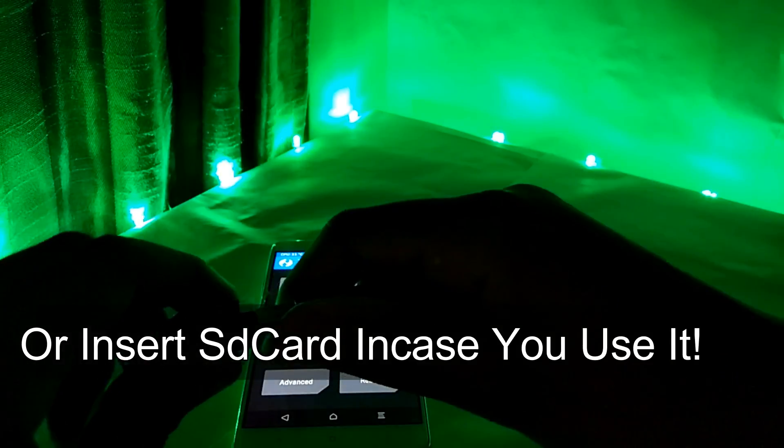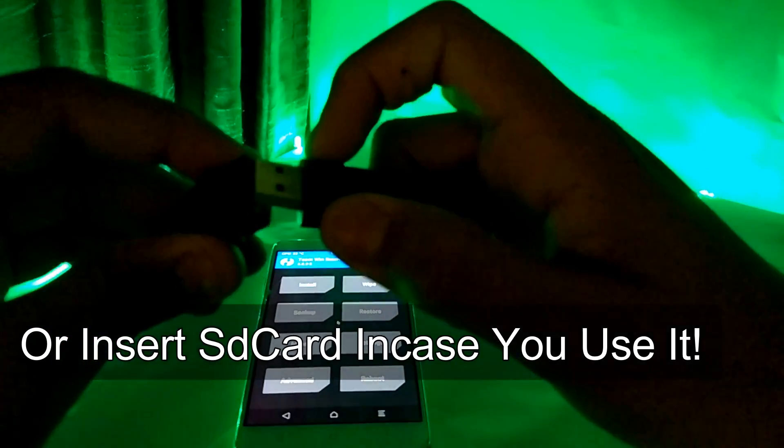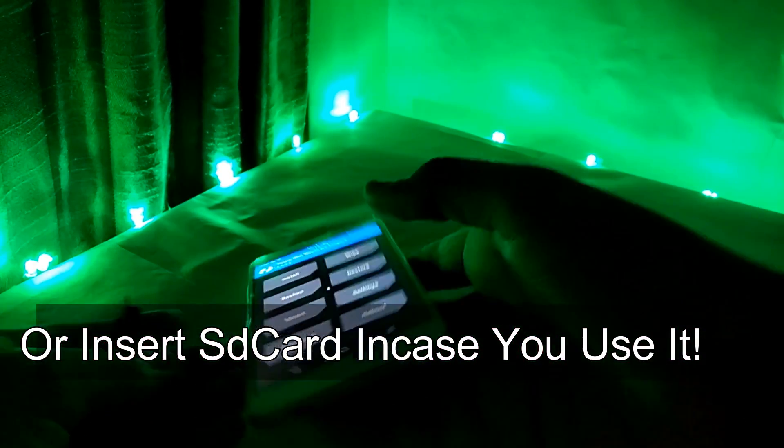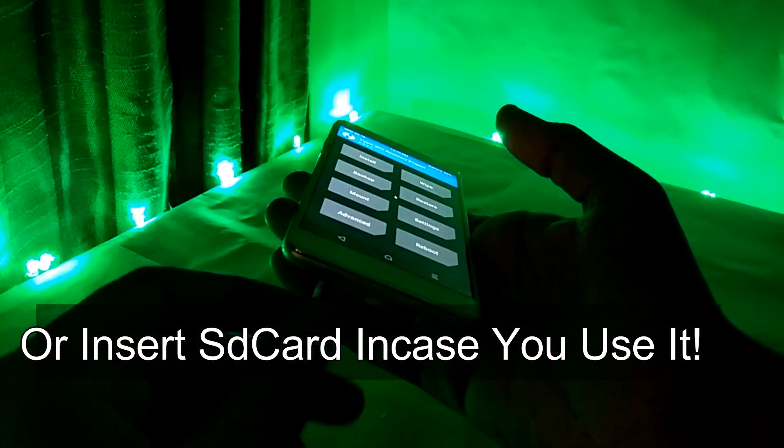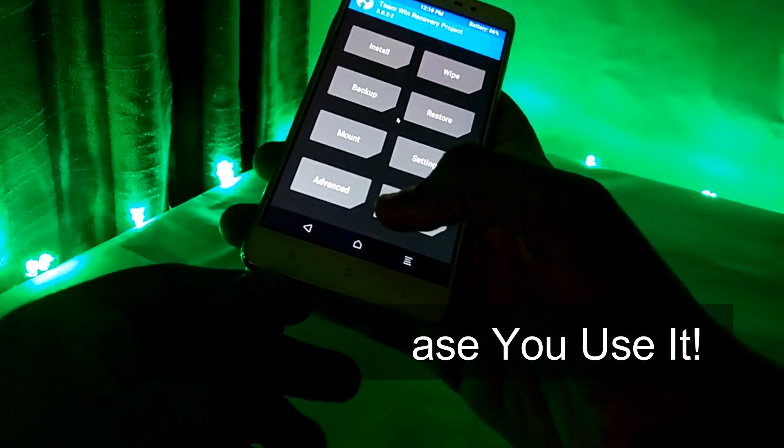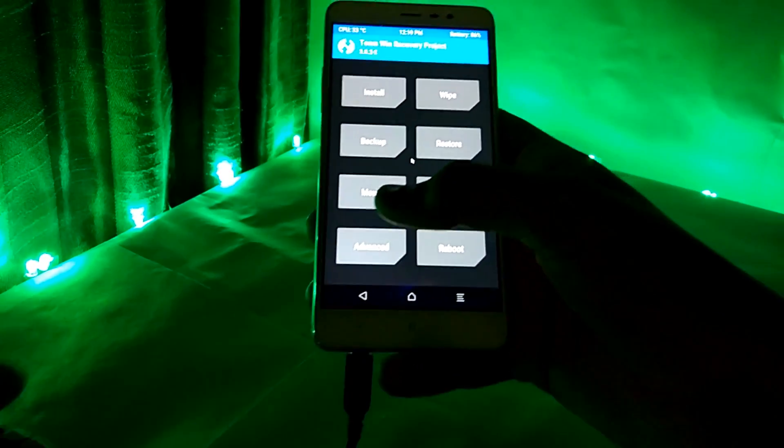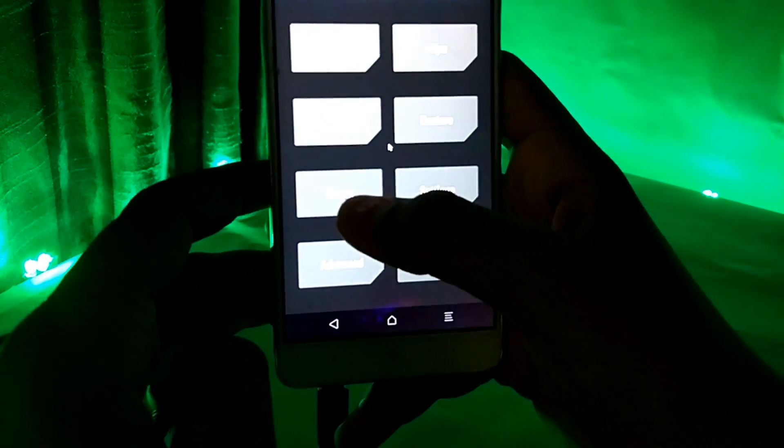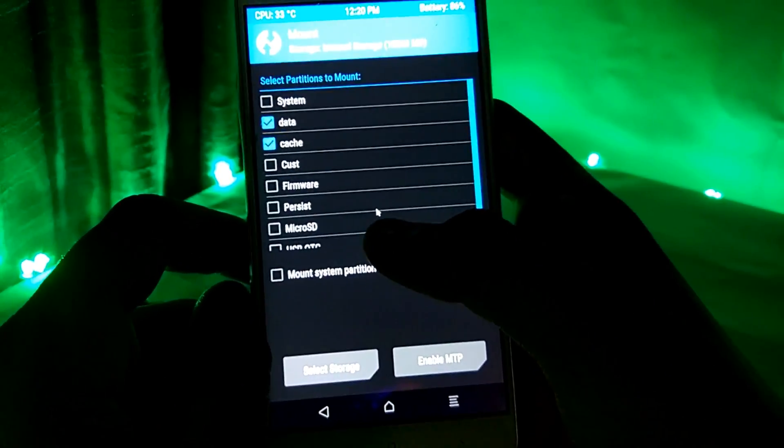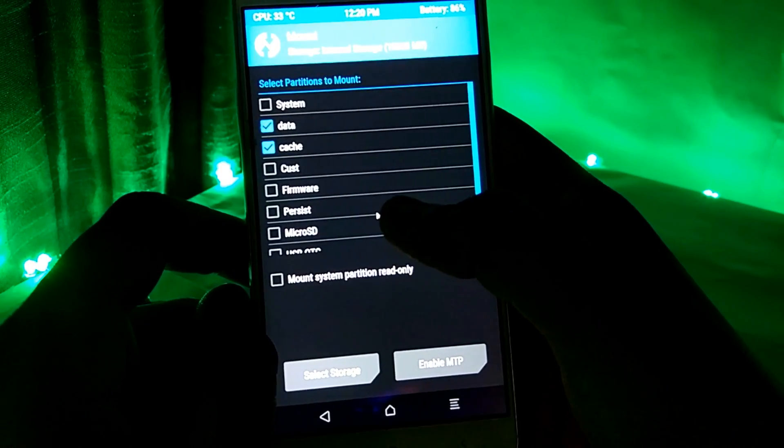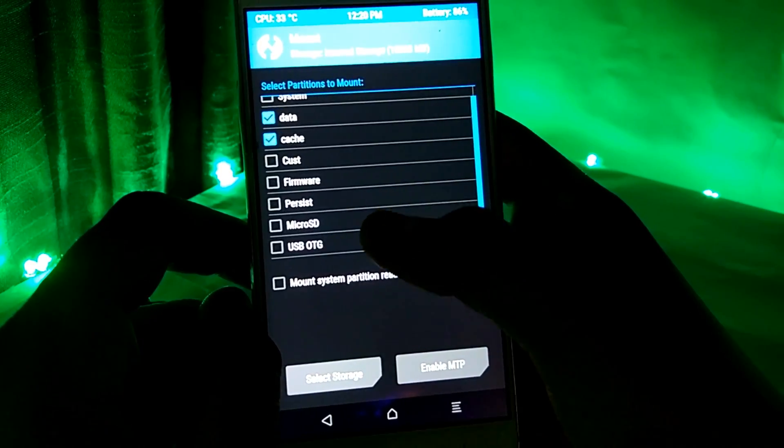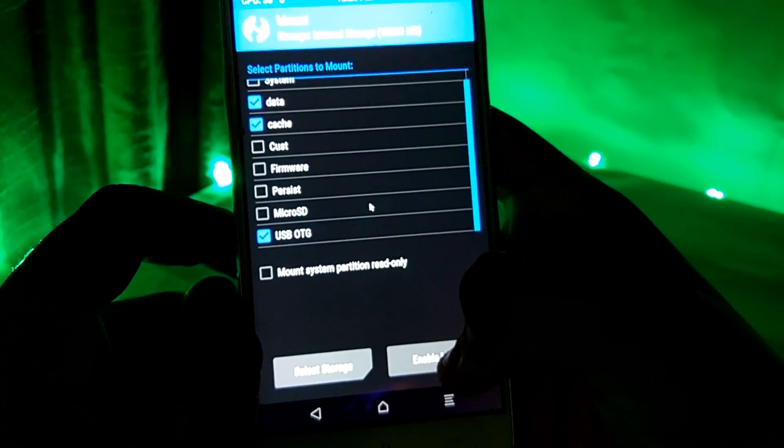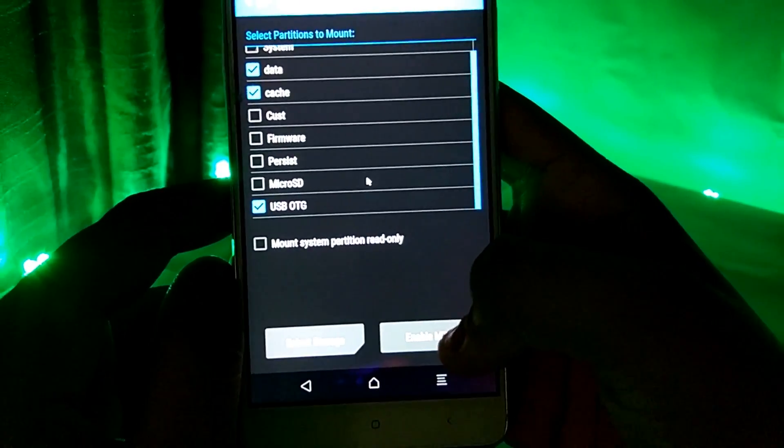After this, you will have to connect your pen drive with the OTG cable and the OTG cable to the device. Then go to the mount section and turn on USB OTG or micro SD card, whichever you are using.